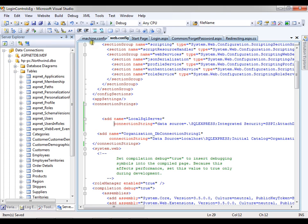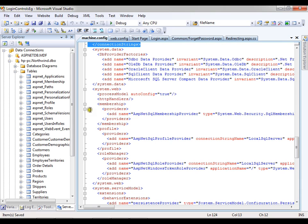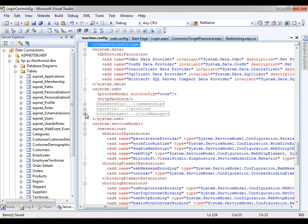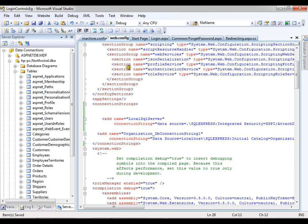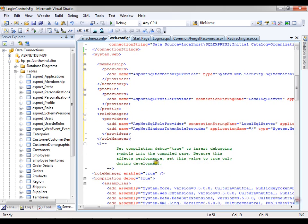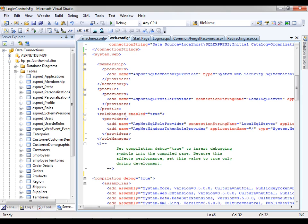Next I will copy a few providers — those are nothing but membership providers, profile provider, and role manager. We need these three tags, so I'm copying all three tags from the machine.config file into my web.config file. I'll paste them in system.web. As I already have role manager copied here, I can simply say role manager enabled equals true. Save this.